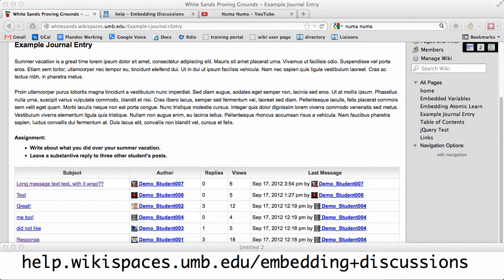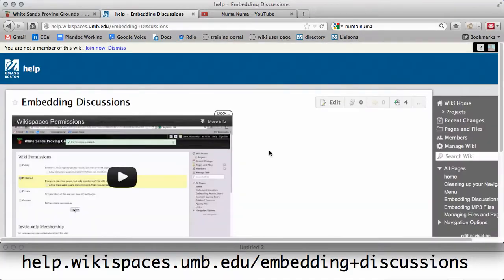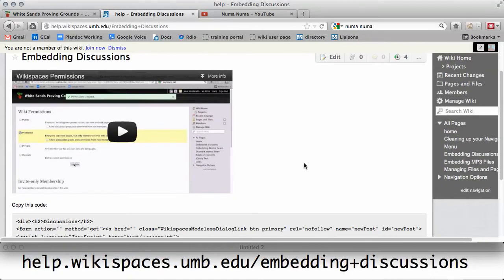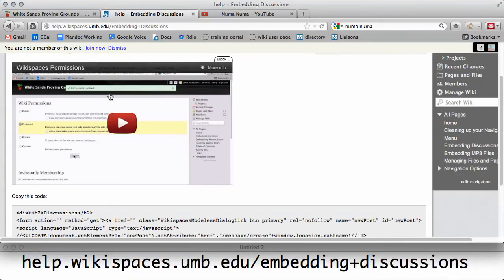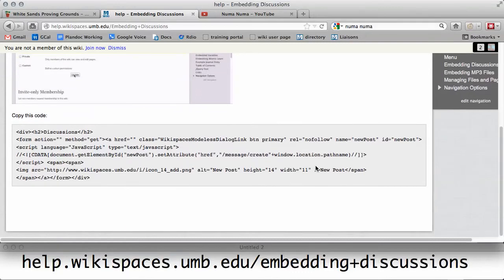First, visit help.wikispaces.umb.edu slash embedding plus discussions. This is what it looks like. Scroll down past this video, which will be embedded here, and you'll see the code below.